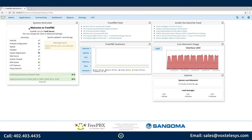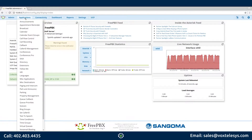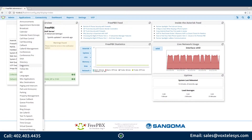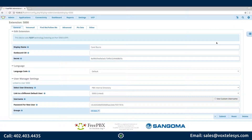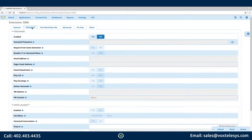We'll start by hovering over Applications. Click Extensions. Click the Edit icon on the extension that you plan to add voicemail to. Click the Voicemail tab.